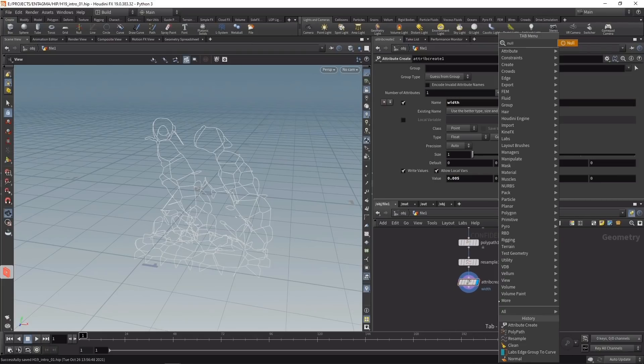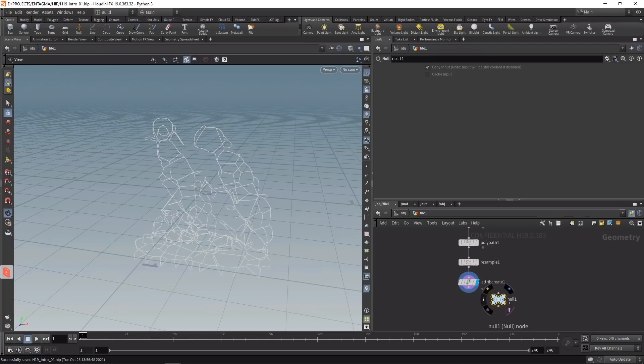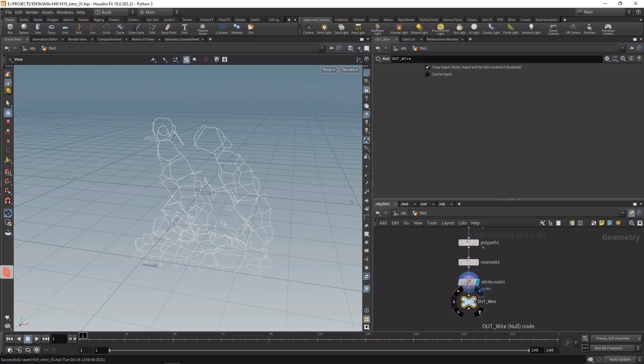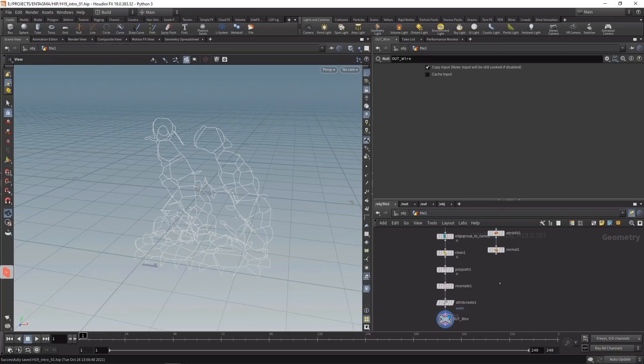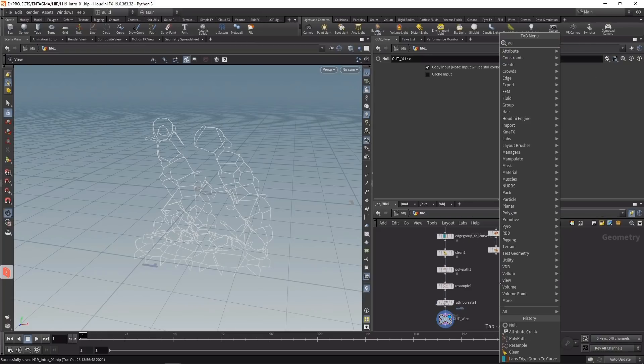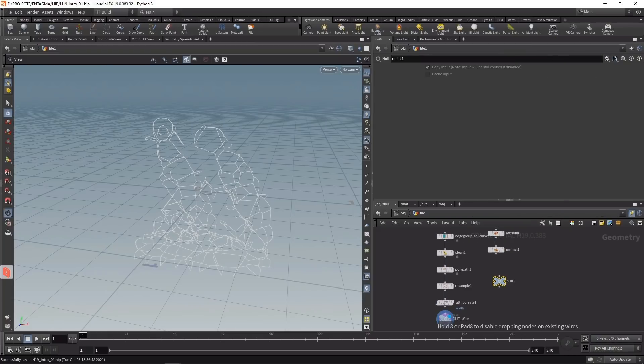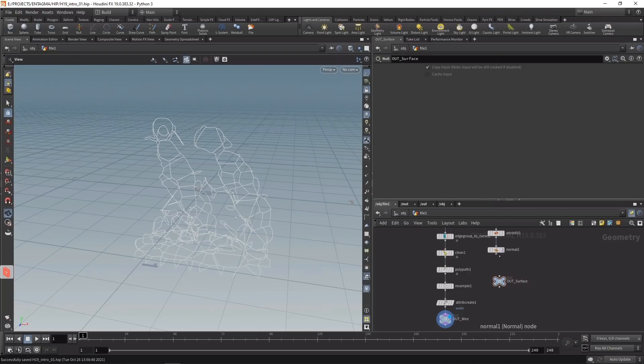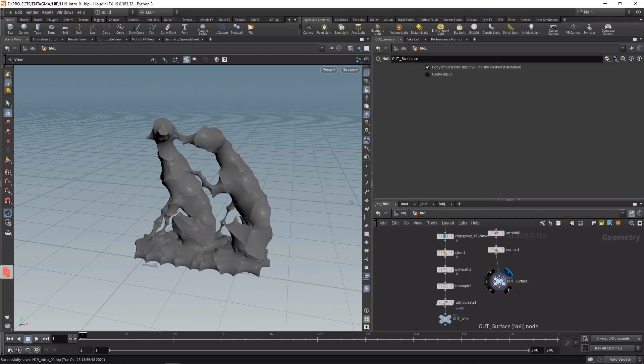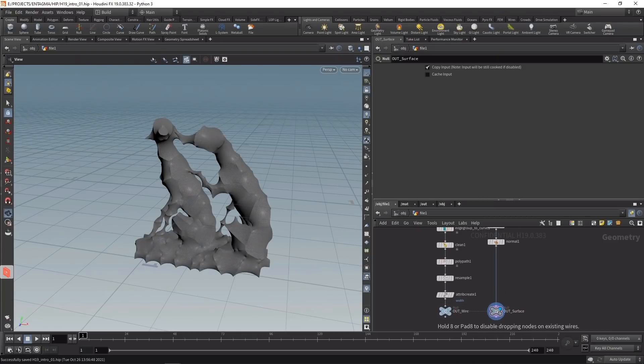Let me attach two nulls - one called out_wire with the attribute create wired in, and another called out_surface after the normal node. This is the surface output of our sculpture so far.